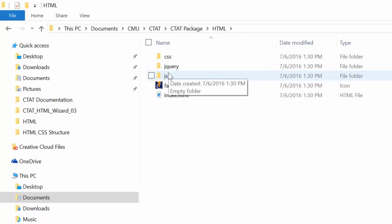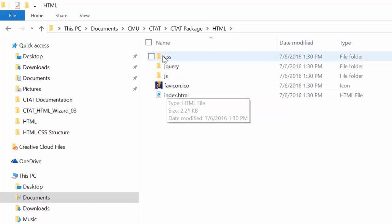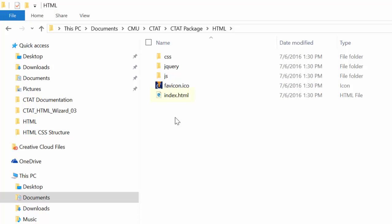Inside the HTML folder, there are three additional subfolders and two files. If you accepted the default file names during the setup process, the HTML file will be called index.html.